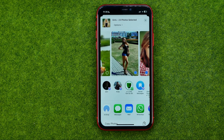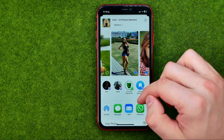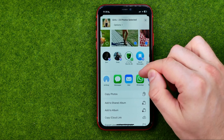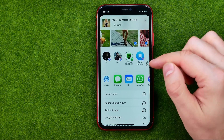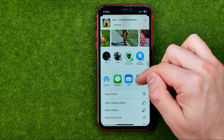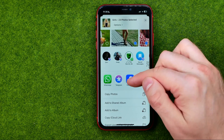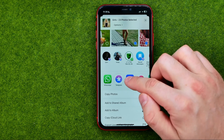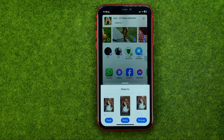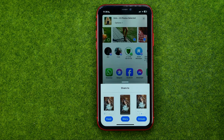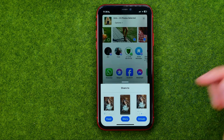After that, once you are ready to share photos, scroll down a bit and drag until you find Facebook. After a second, we are able to select where exactly we would like to share those photos.